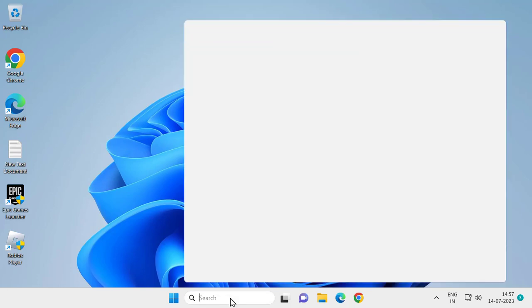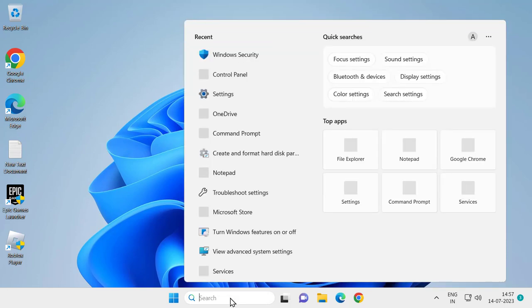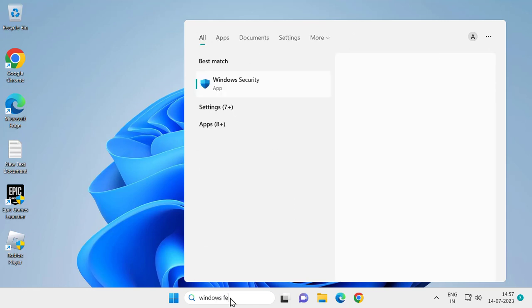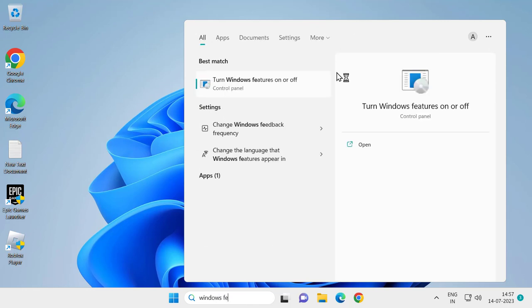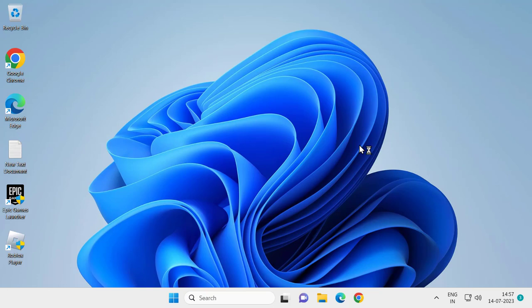For that, go to search menu and type Windows Features. Open up turn Windows Features on or off. Click on open it.